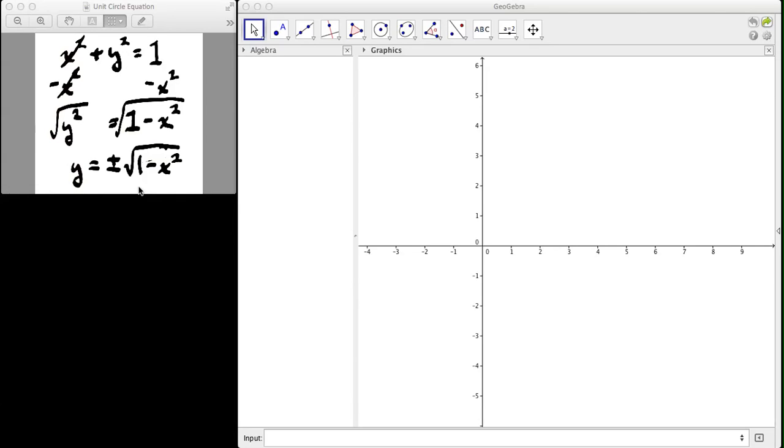So to do this, if you solve for y, you have y equals plus or minus the square root of 1 minus x squared.